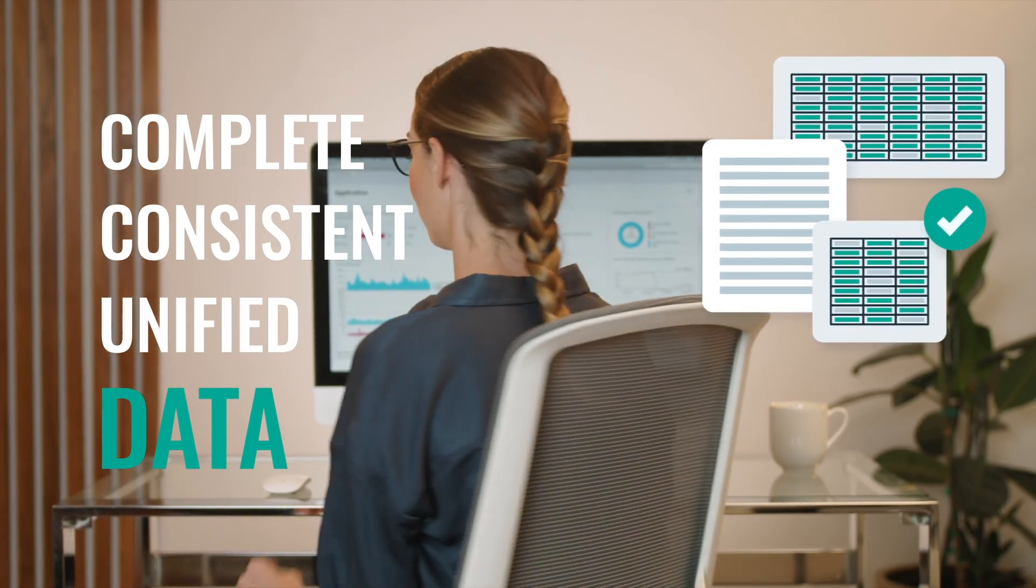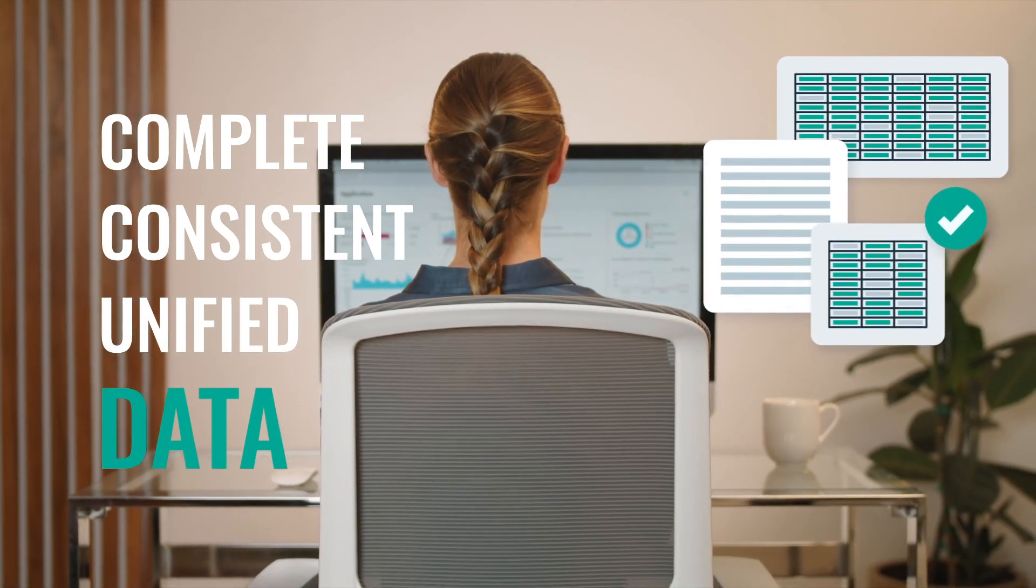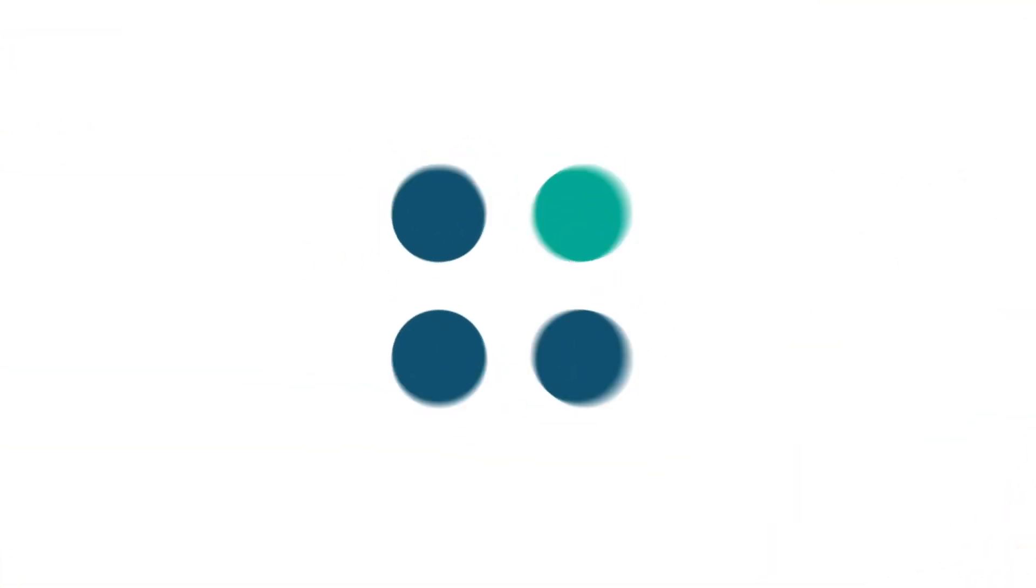Because when the data is good, anything can happen. Profisee. Now you can make it happen.